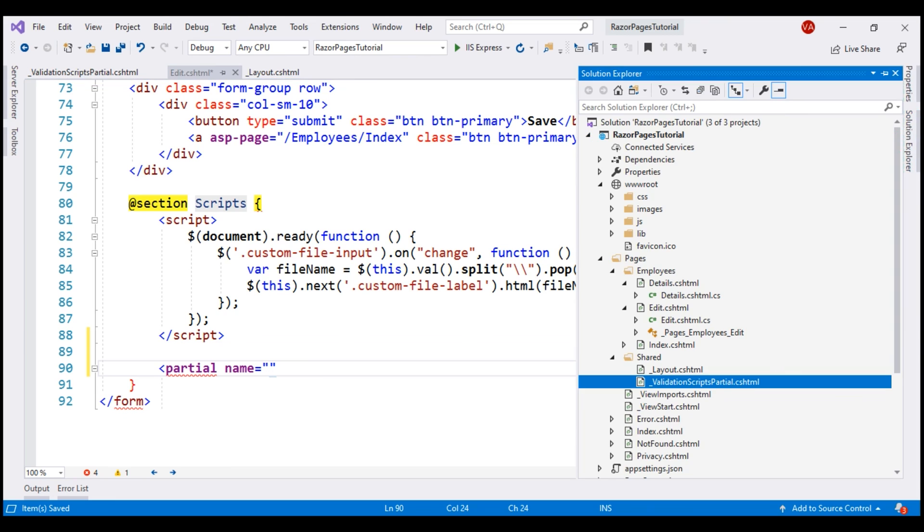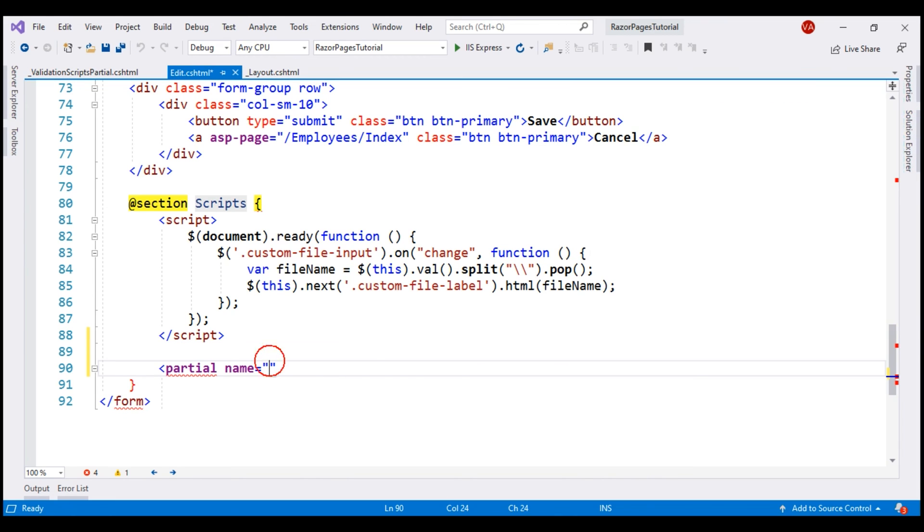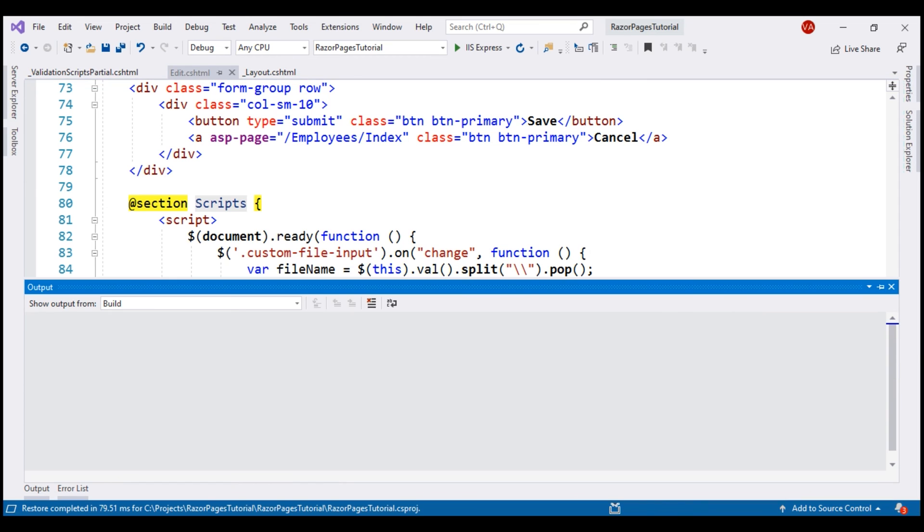To get the name right, let's copy it from the Solution Explorer. Close the tag and let's rerun the project.